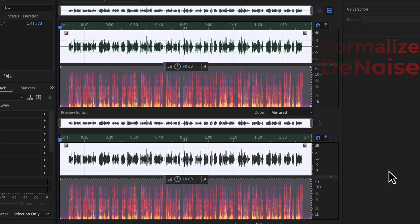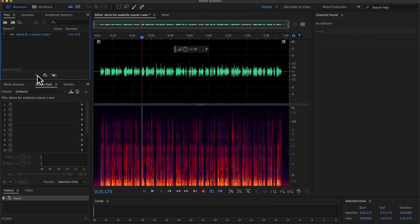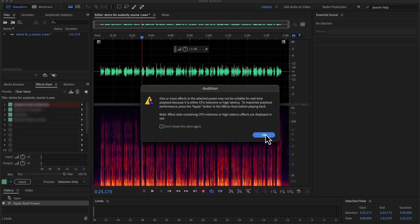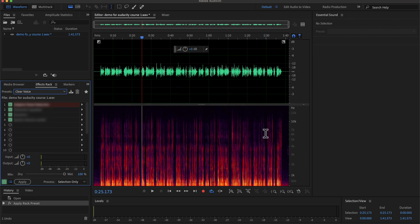Before getting back to the remaining process, I want to show you a preset I made in Adobe Audition. I have pre-configured all the effects in the right sequence in a preset. I have several presets, and "clear voice" is one of them. I will apply this preset to this raw recording, and the audio will become fantastic with just a click.